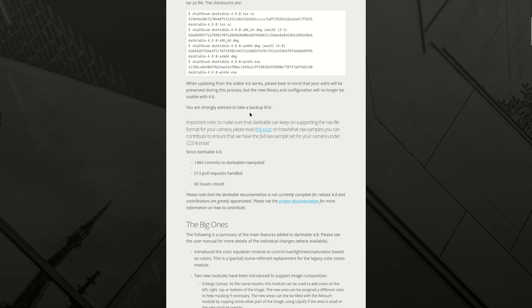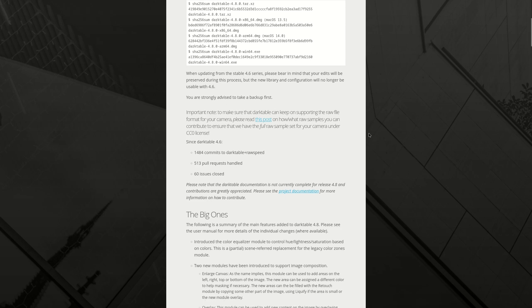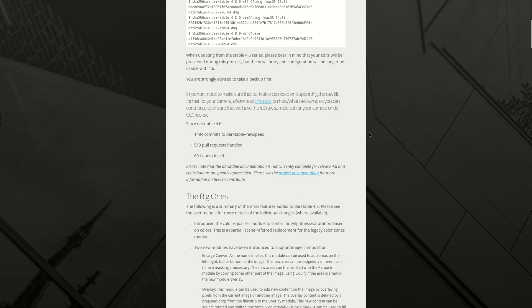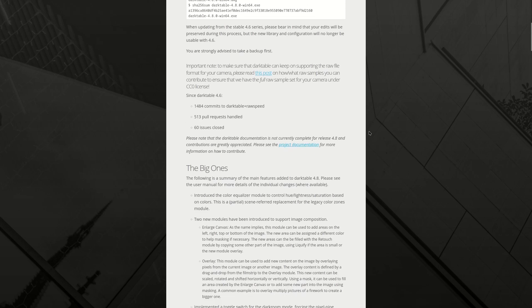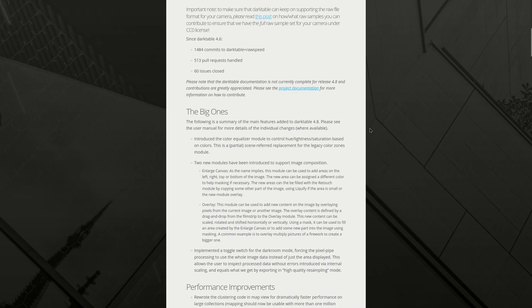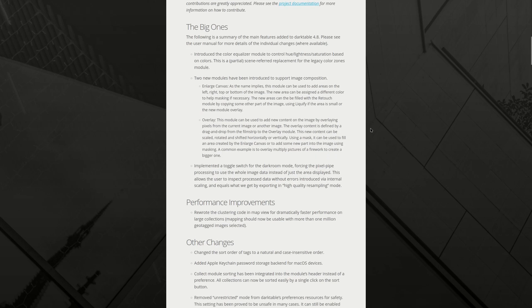When updating, please bear in mind that your edits will be preserved during this process, but the new library and configuration will no longer be usable with 4.6. So you cannot downgrade if you don't like it. As usual, do a backup first. Some statistics, interesting. Now we get to the heart of the matter, the big ones.